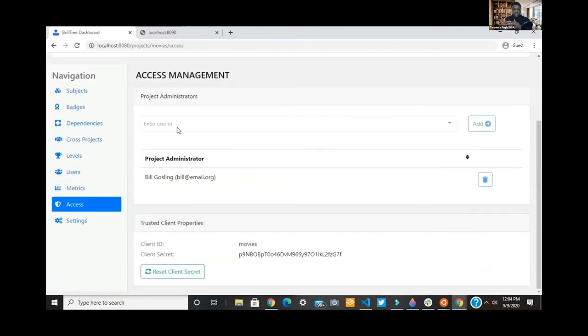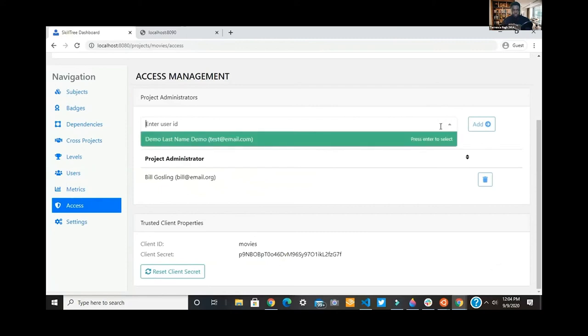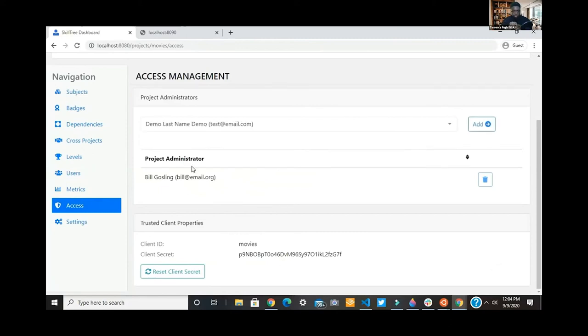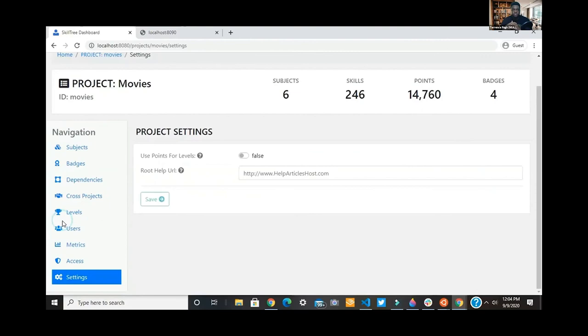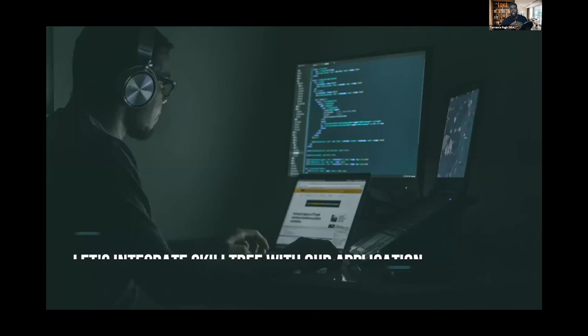From a project standpoint, you can also have access management features here to be able to get your admin stuff done.